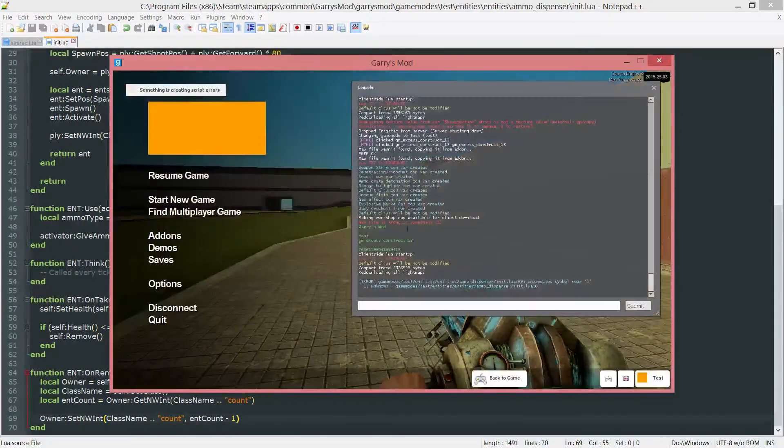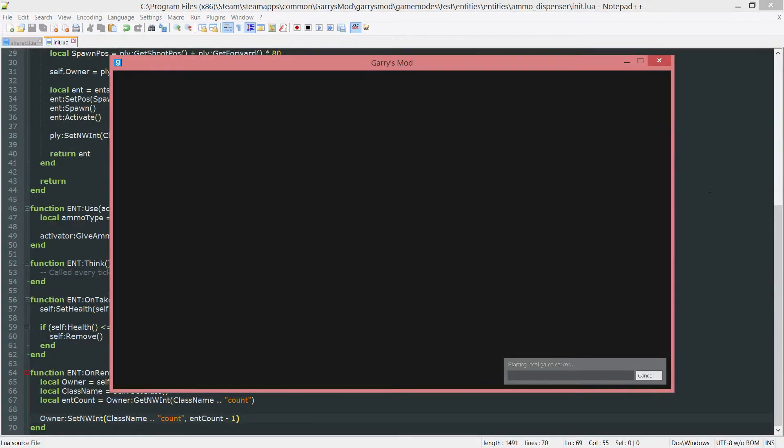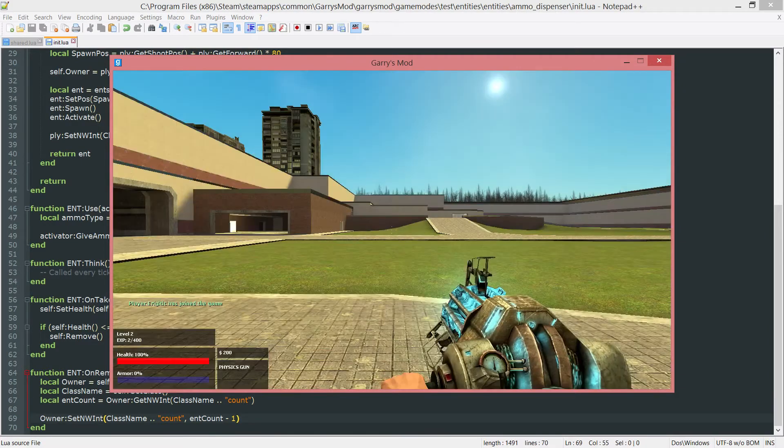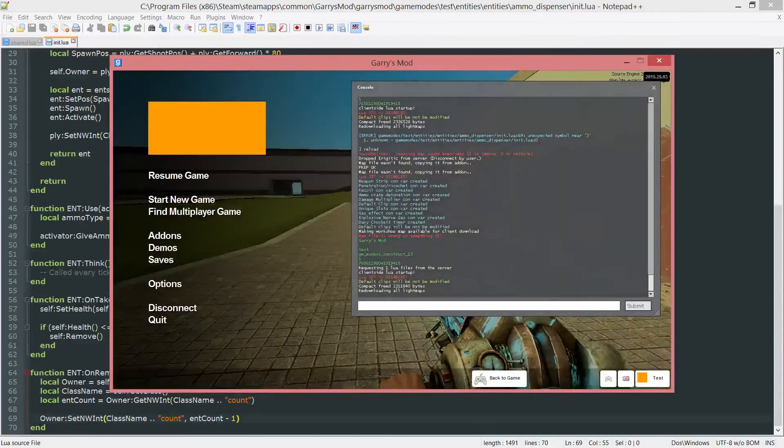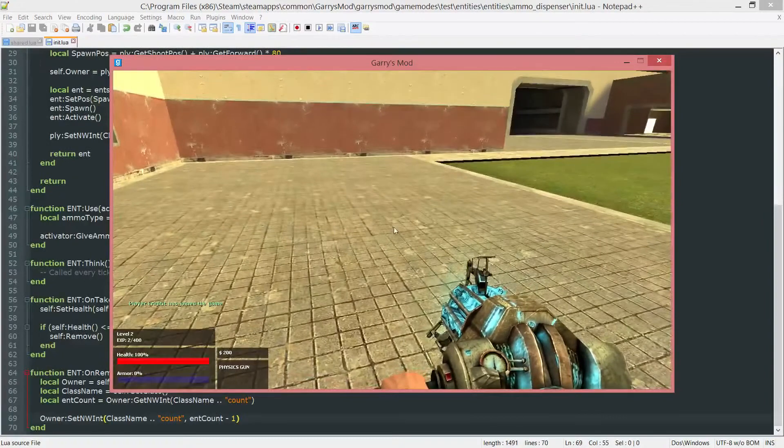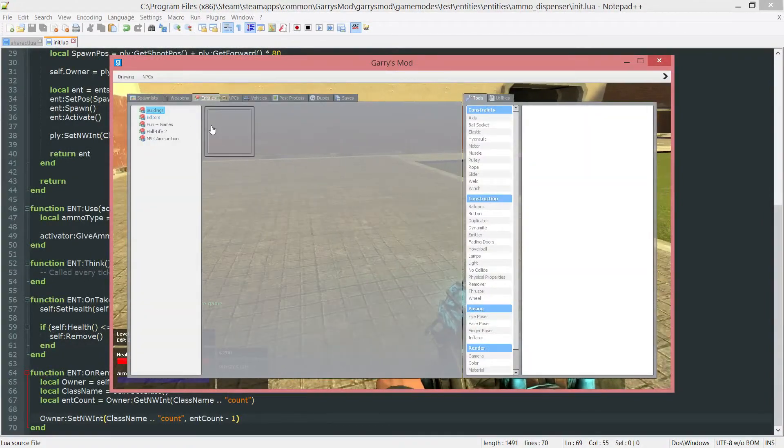And I'm just going to reload it real quick just to make sure everything is working and I didn't miss a parenthesis or anything small like that. And it looks like we're good. So let's go ahead and spawn in a couple of these entities.